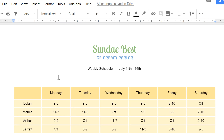That looks pretty good. As you can see, there are lots of ways to use and customize tables in Google Docs, so they work for you and the information you want to display.